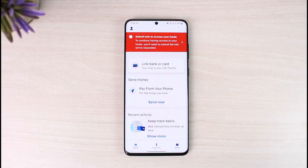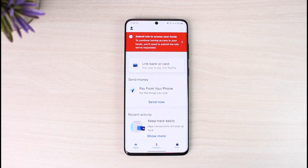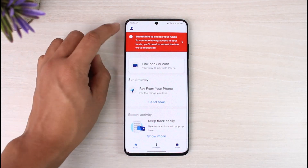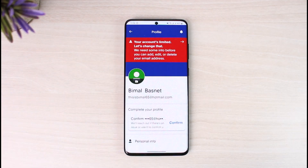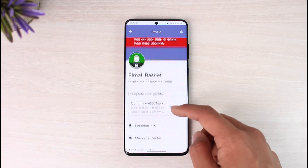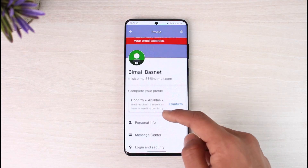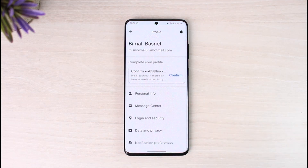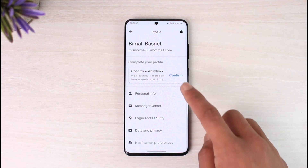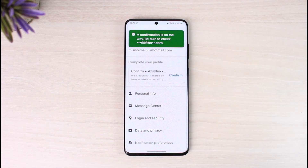The problem here is that my email address is not confirmed yet. To confirm it, tap on the profile icon from the top left-hand side of the screen. Then scroll and you'll find 'Complete your profile' — it says 'Confirm your email.' Tap on the confirm button. A confirmation is on the way.